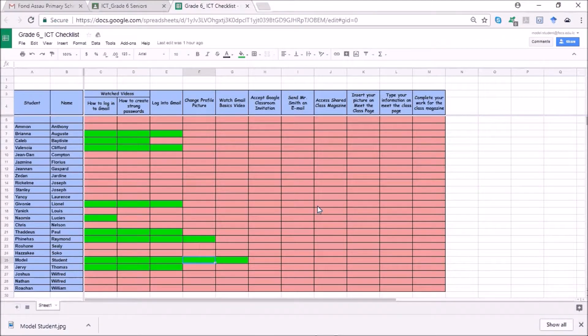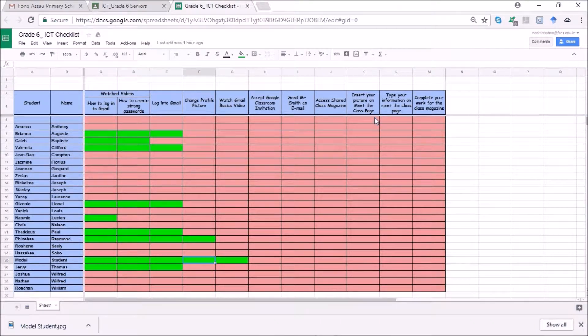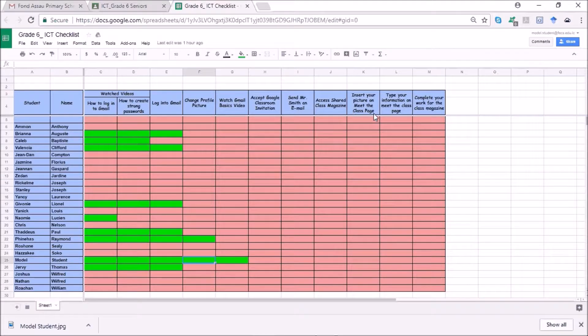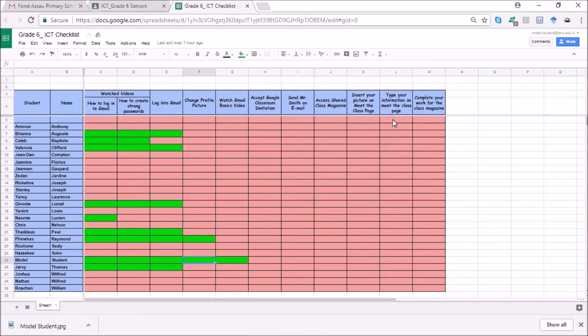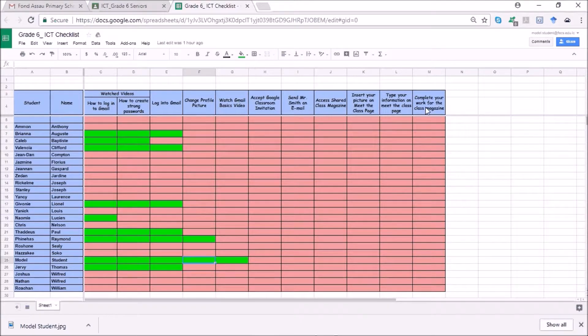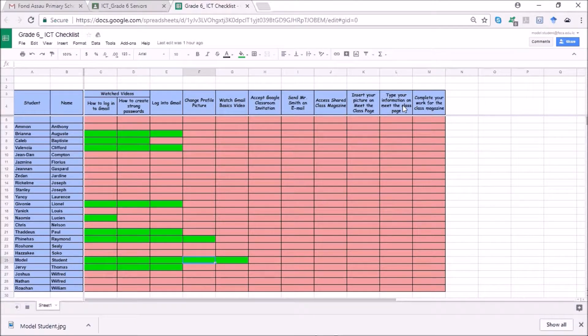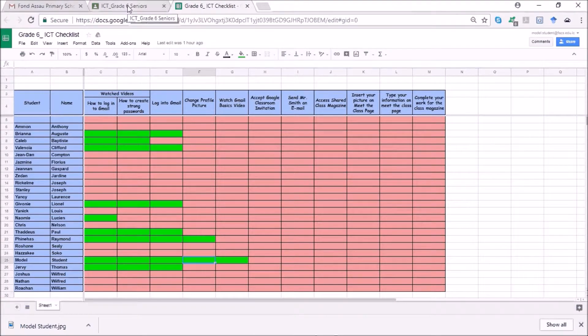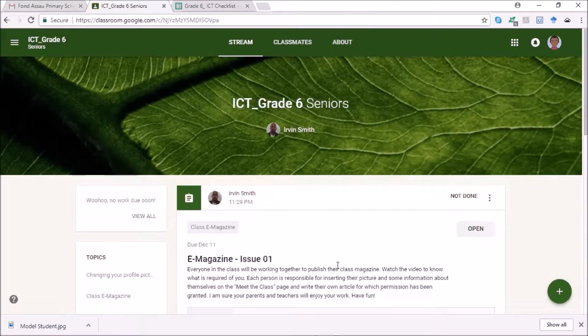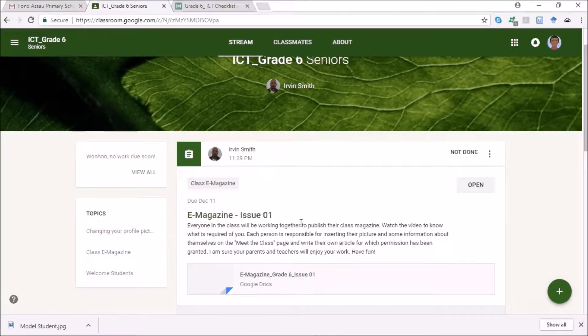So if you look at the checklist, one of the things you're supposed to do is insert your picture on the meet the class page, access the shared magazine, and then complete your work for the class magazine. So all of these have to do with your class magazine. This post will give you access, this link here will give you access to the Google Docs shared magazine.